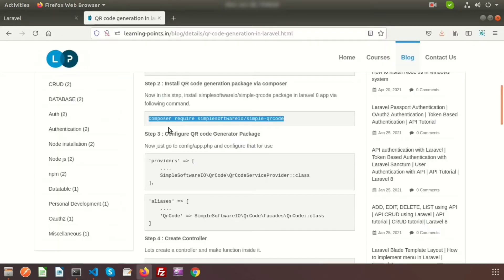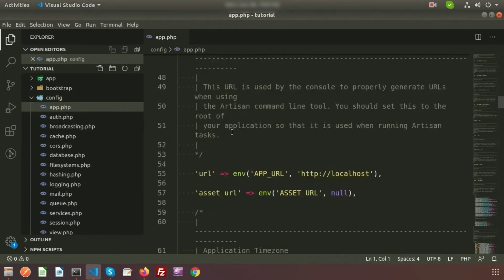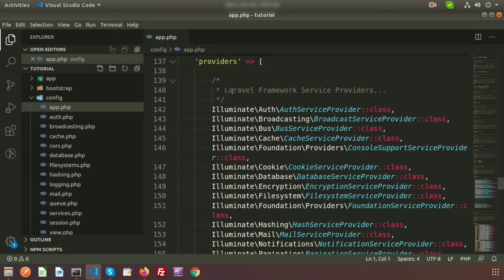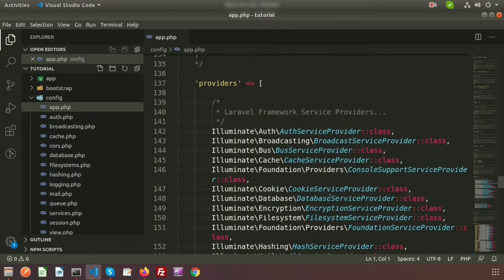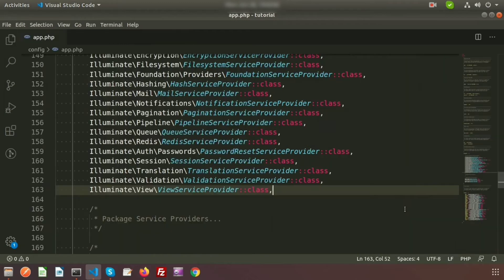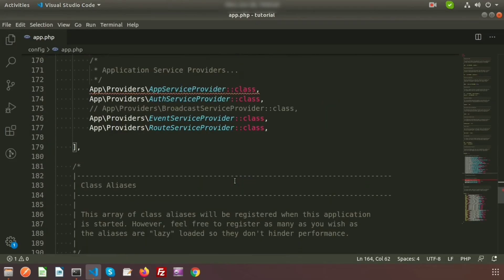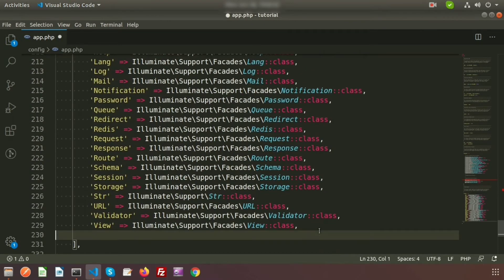Now for step three, go to config/app.php. Inside the providers array, add the QR code service provider class. Then in the aliases section, add the QR code facade alias. Using this alias we will get access to the QR code functionality. Add a comma and insert the alias into the aliases array.